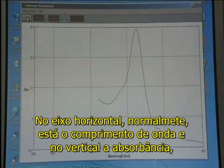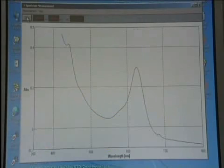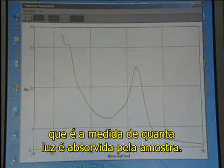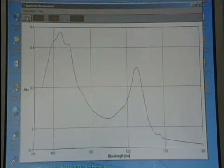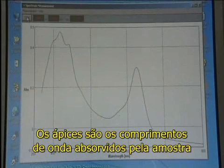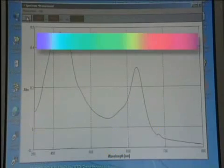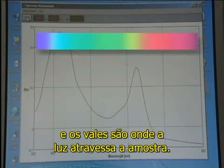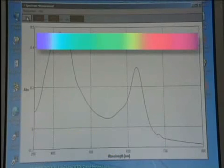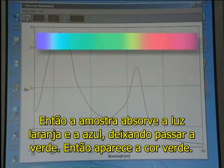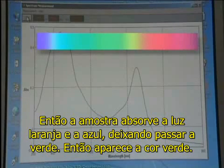The horizontal axis is normally wavelength and the vertical one absorbance, which is a measure of the amount of light absorbed by the sample. The peaks on the spectrum are the wavelengths of light that are absorbed by the sample, and the troughs are where light passes through. So the dye absorbs orange and blue light and lets through green, so it appears green in colour.